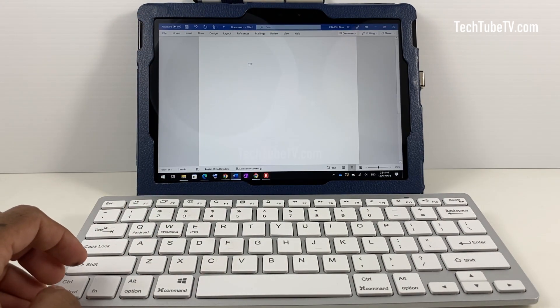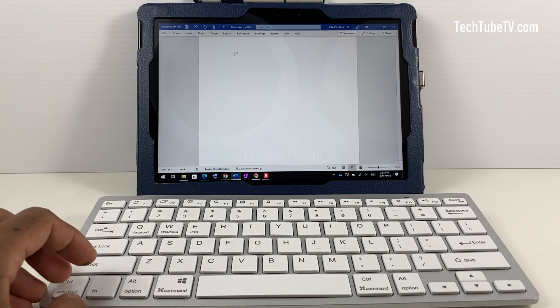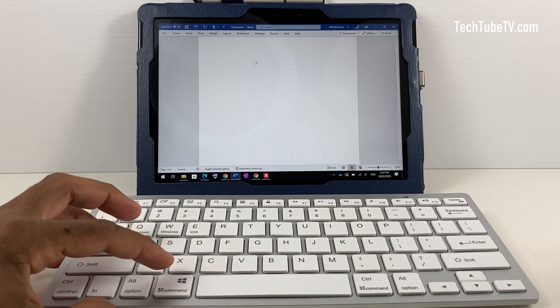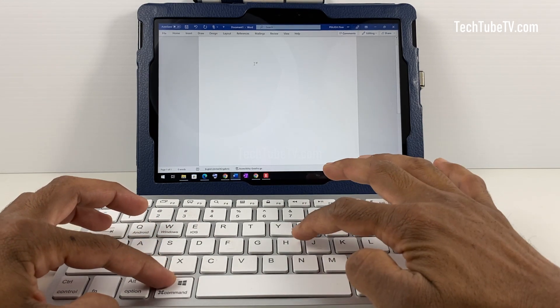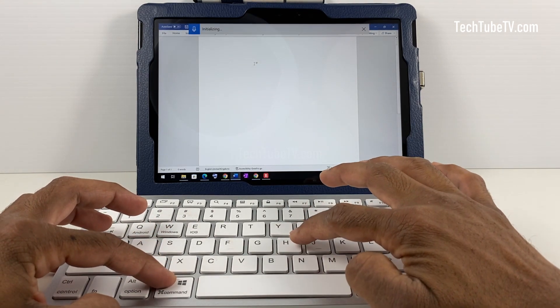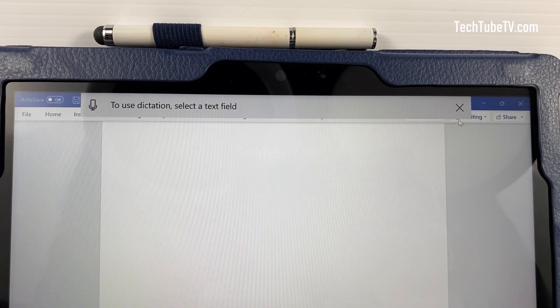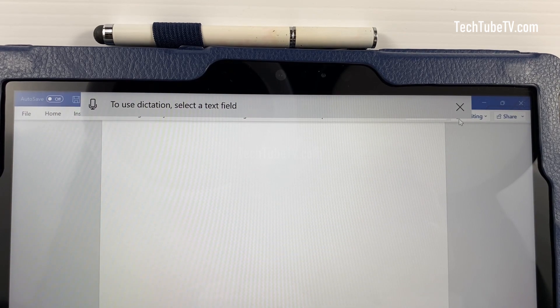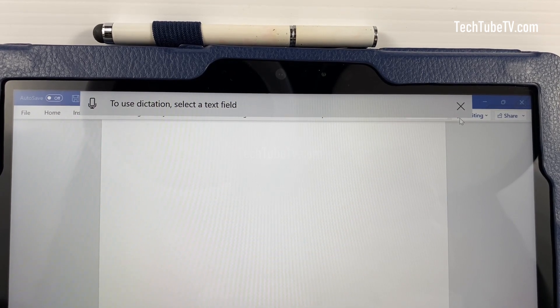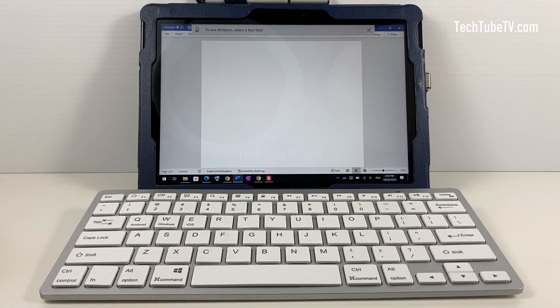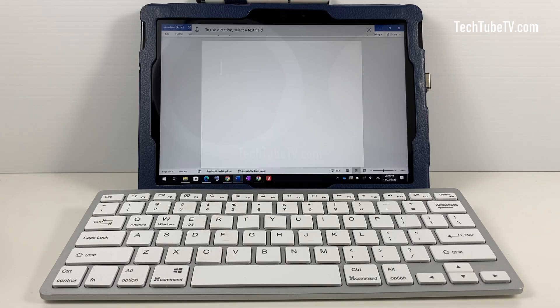To start dictating on Windows 10, select a text field, press Windows logo key and H key together. This will open the dictation toolbar. You can start talking and get your speech converted into text.